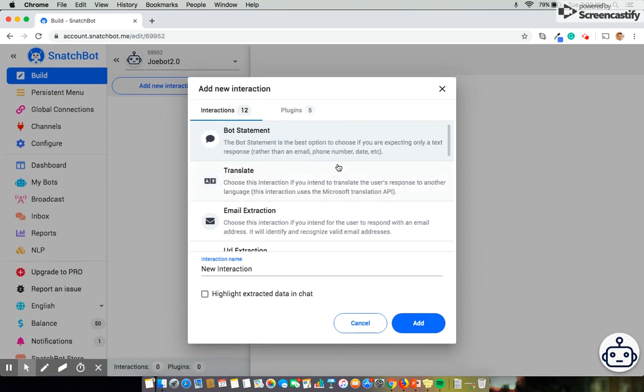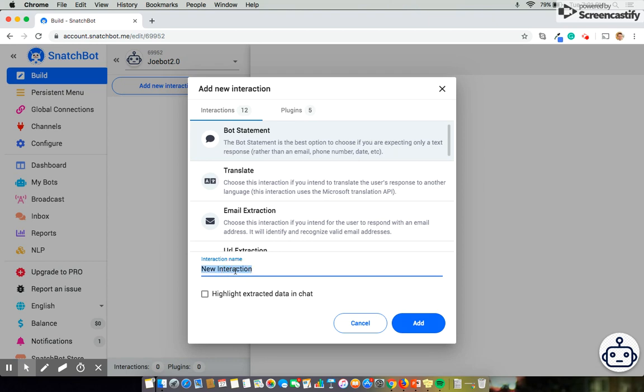They have various different functions but the one we're going to focus on today is the bot statement. Now this is perfect for something like text which is what we're going to be getting into today. So I'll select that and I'm going to name it. It's important to name each statement with something that's easily recognizable. Because when you end up with a lot of different statements and individual pieces of text, the more descriptive the name is the easier it is for you to jump back to it. So in this case since it's our first interaction I'll name it Hello.